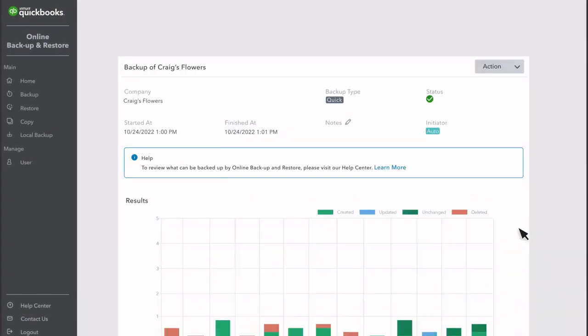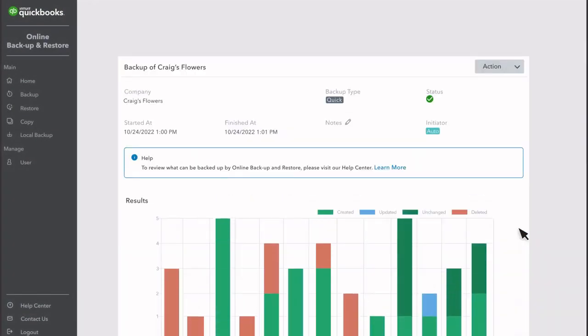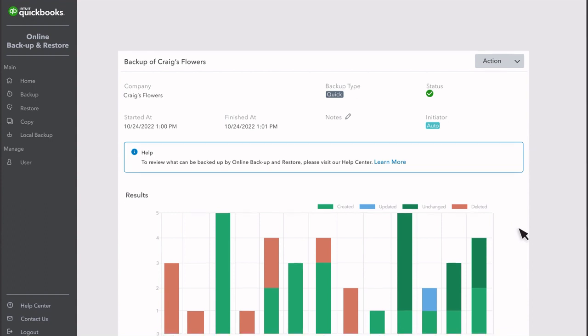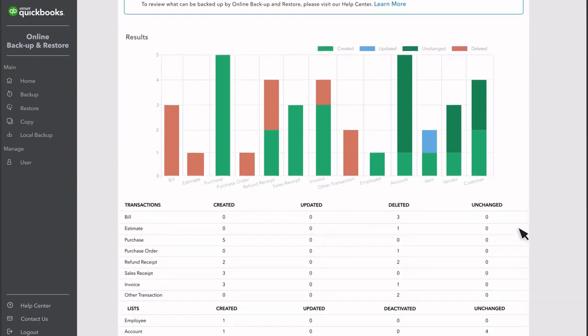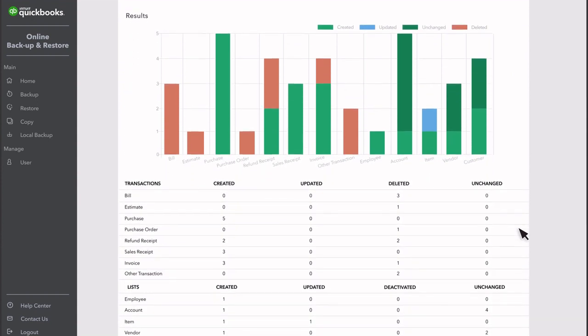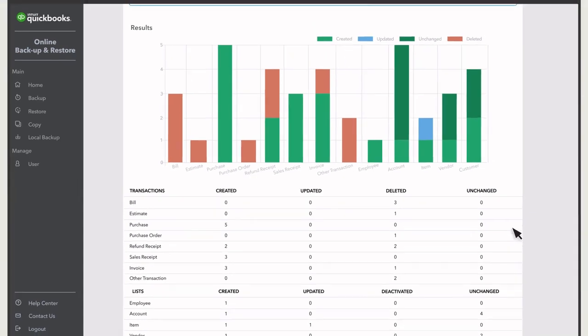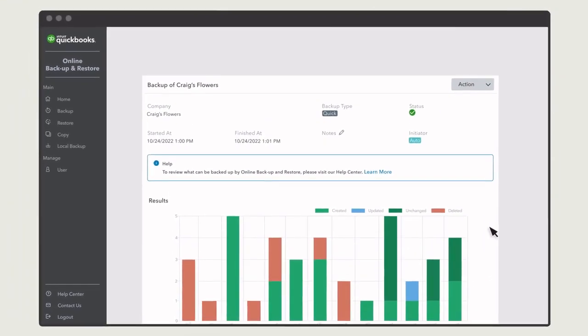Select a backup to see the changes it tracked. Here, you see a graph and list of transactions added, edited, and deleted between this backup and the last.